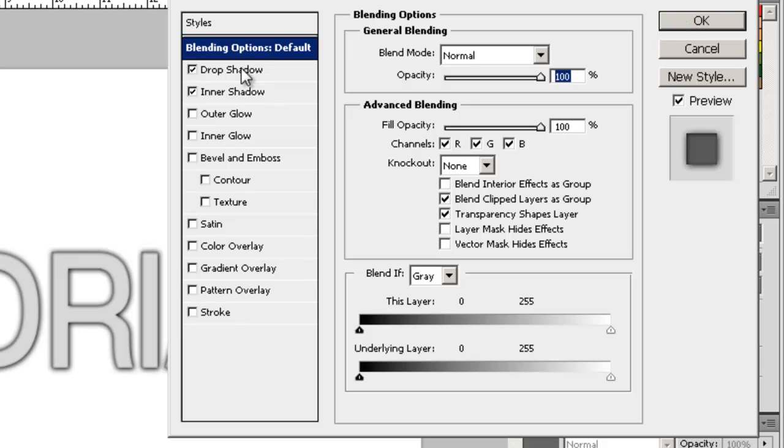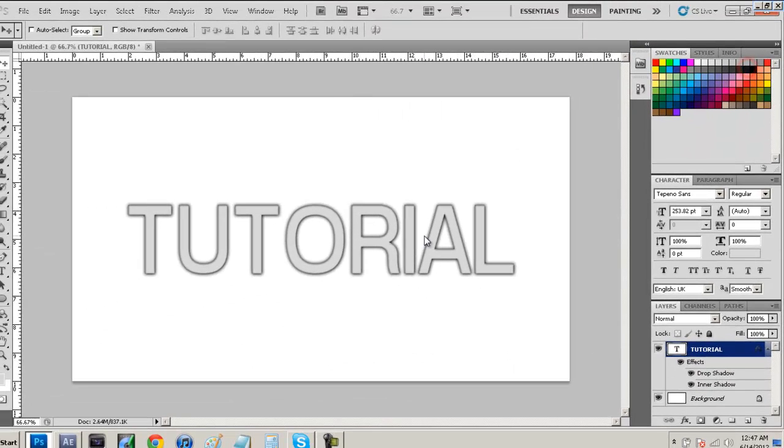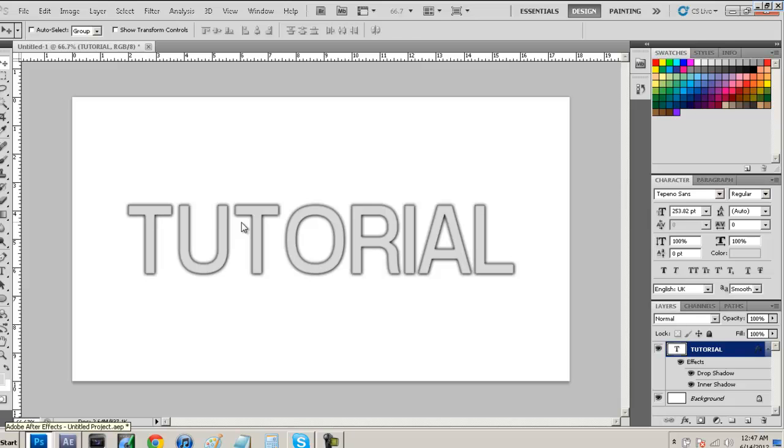So what we have done is we added a drop shadow and an inner shadow and as you guys see it makes the text look way more nicer. So I'm gonna head on over to After Effects and I'll show you guys how to recreate this image right in After Effects without using Photoshop.